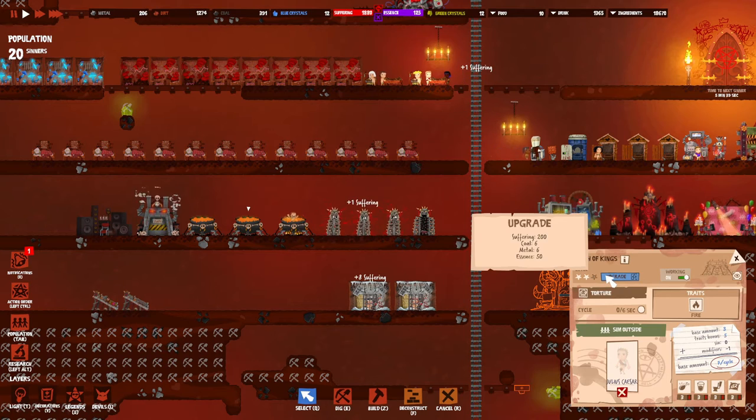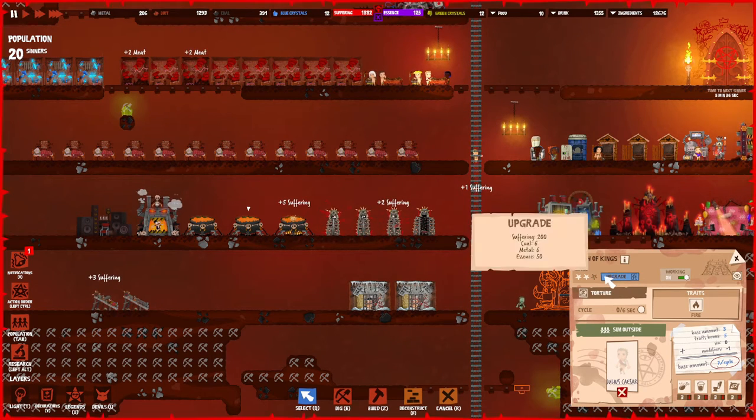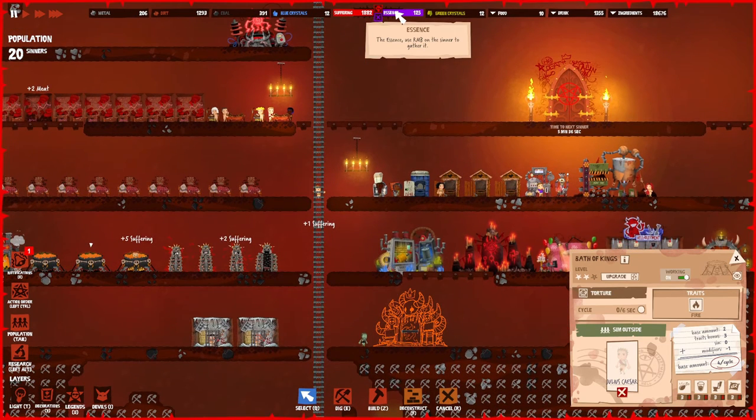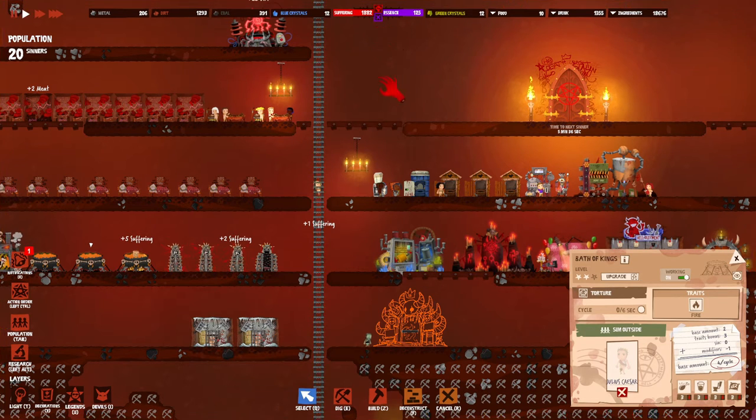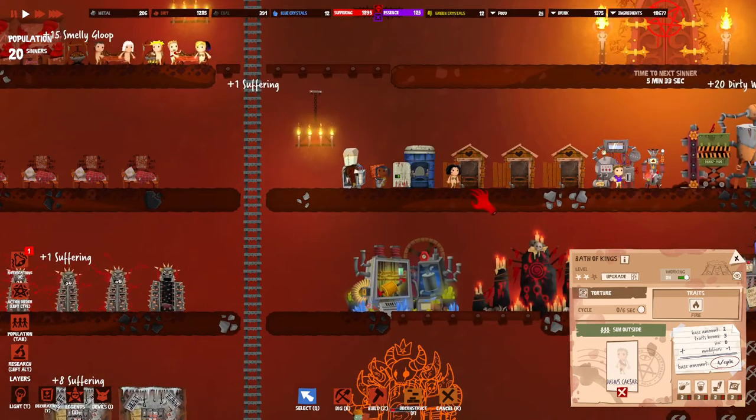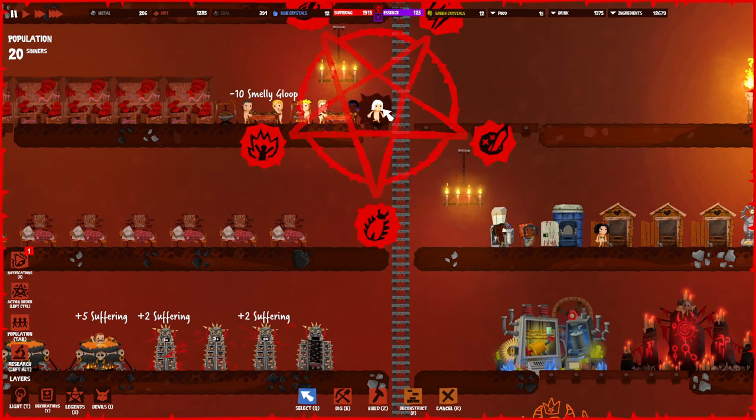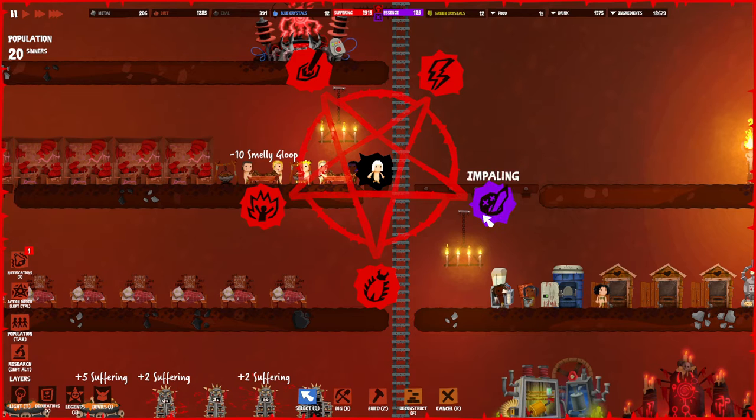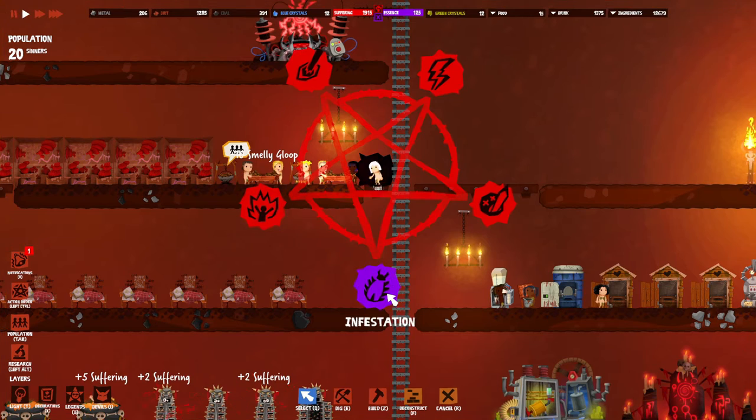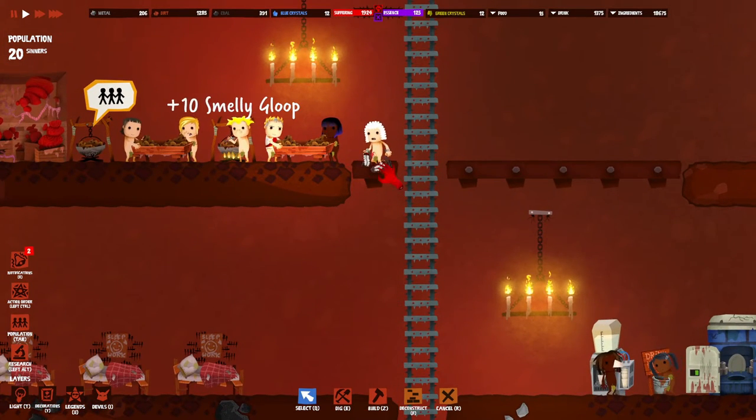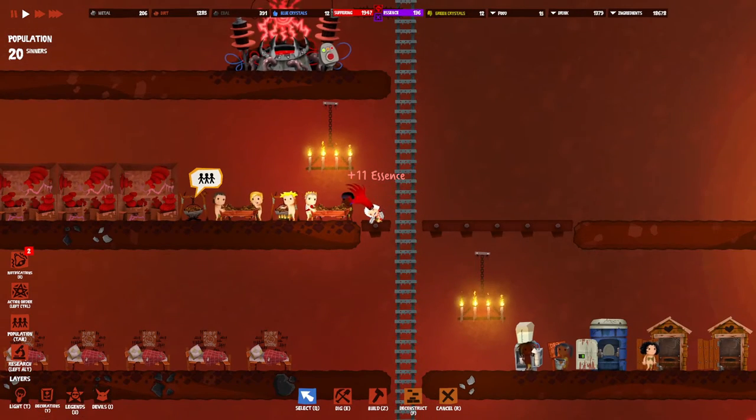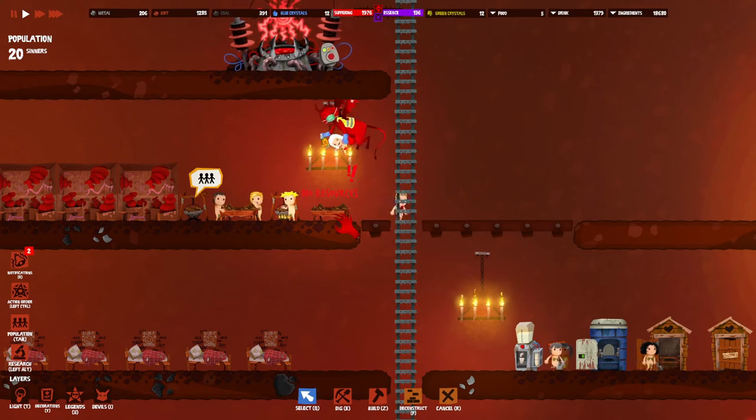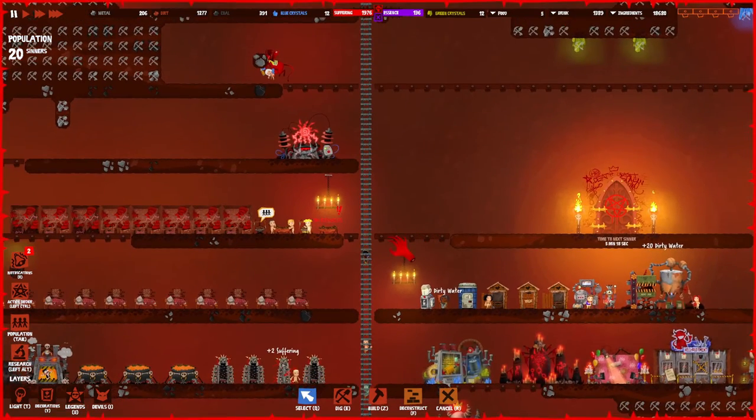Level three requires essence, and that's our next topic. Essence is basically what you get by right-clicking on any kind of sinner and just sacrificing him. So let's pick a random person. Once we right click on him we can decide how we're going to kill him: electrocution, impaling, infestation, incineration, or eye gouging. Once he's dead we get 11 essence.